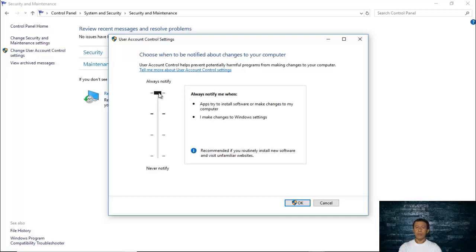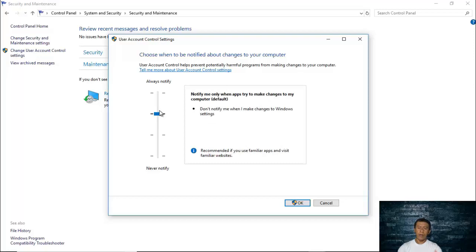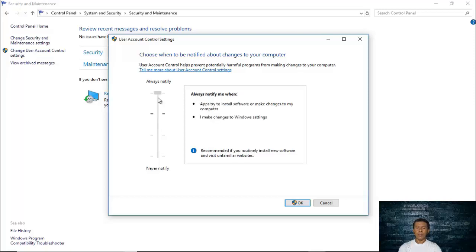But if you are new to computers, the 'Always Notify' setting is the best one so that you will be notified and there will be no changes unless you make your own choice to allow the installation of software or changes to your computer and Windows settings. Sometimes you might accidentally make changes to your Windows settings, so it is good to be notified.